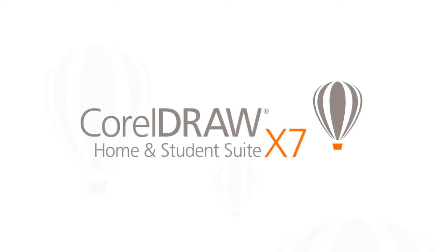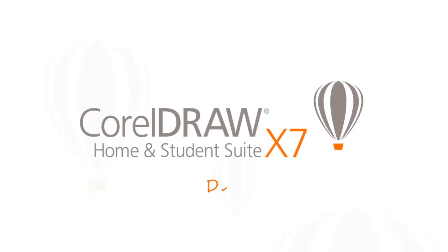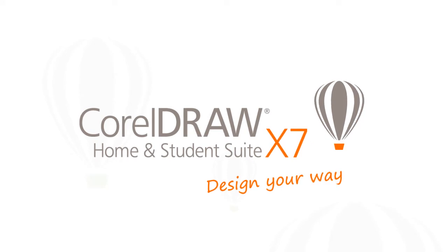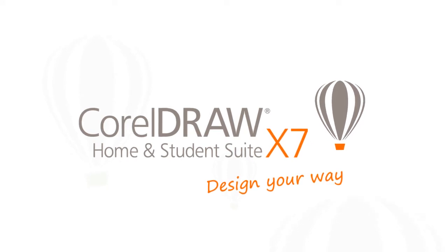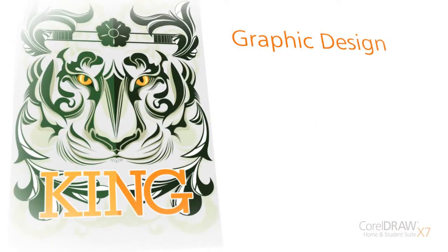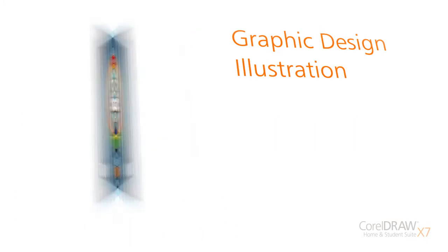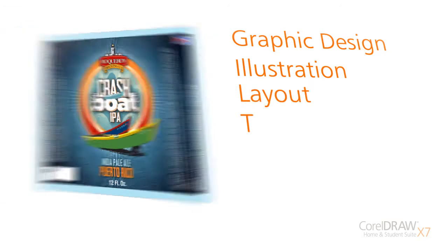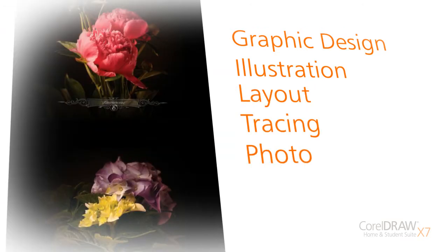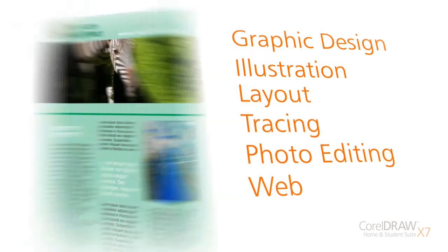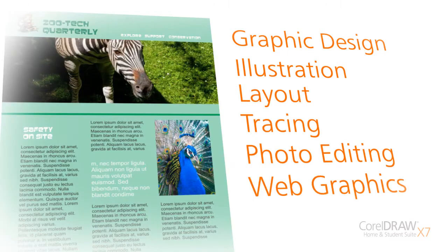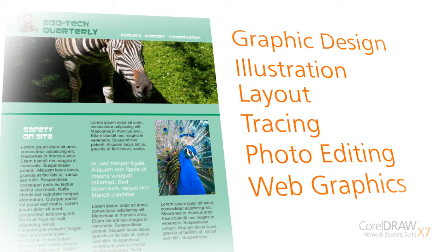CorelDRAW Home & Student Suite X7: Design Your Way. This all-in-one suite offers graphic design, illustration, layout, tracing, photo editing, and web graphics tools to express your unique style and creativity.